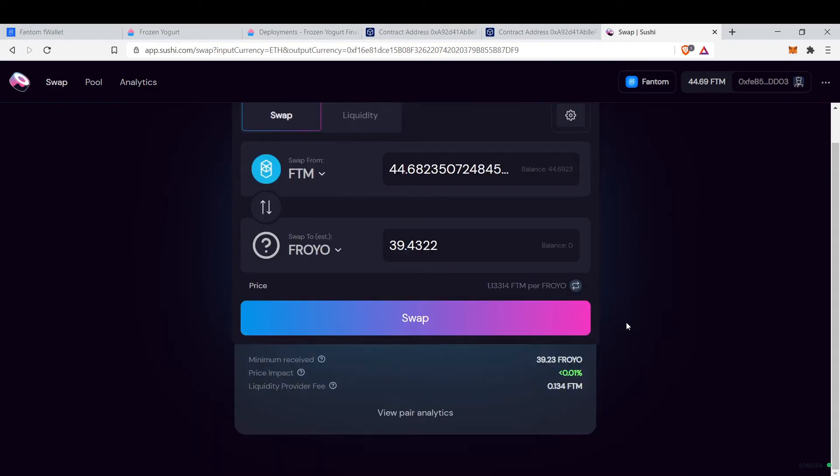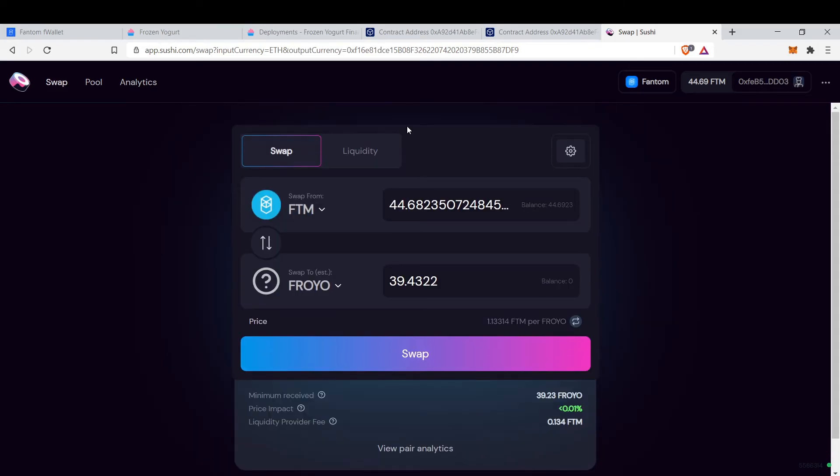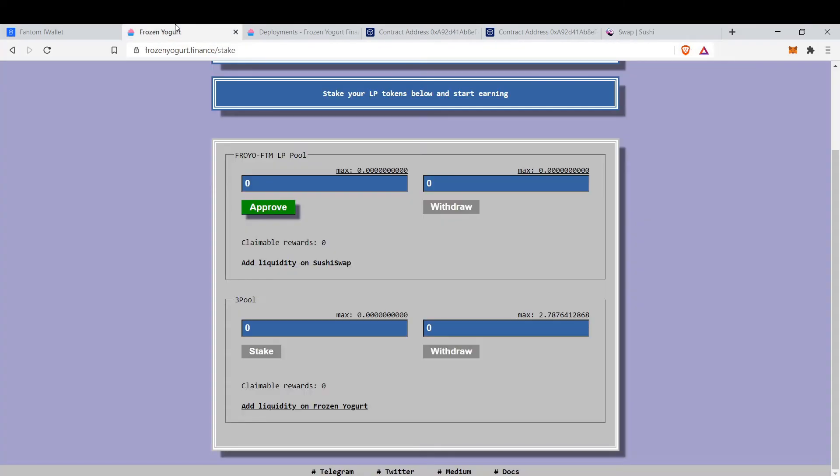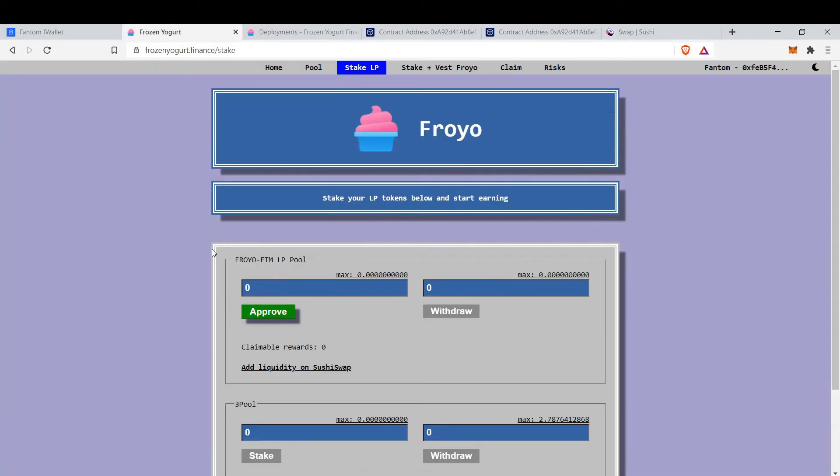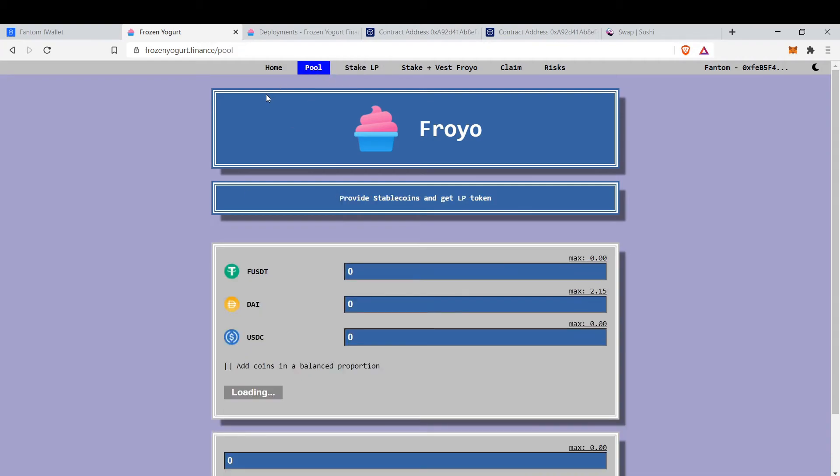And that's it. I think this is a very cool protocol that you can yield farm with stable coins. It's very, very low